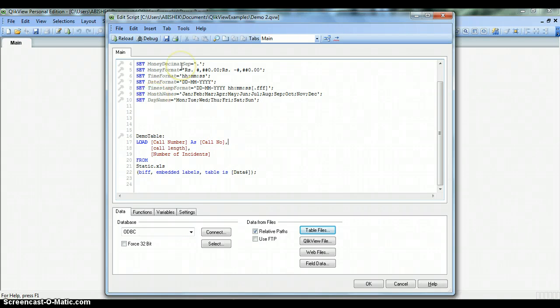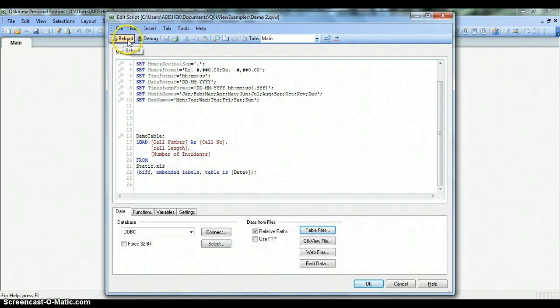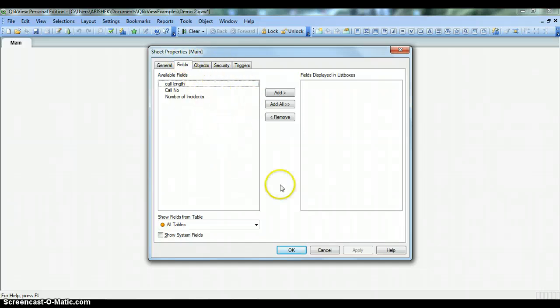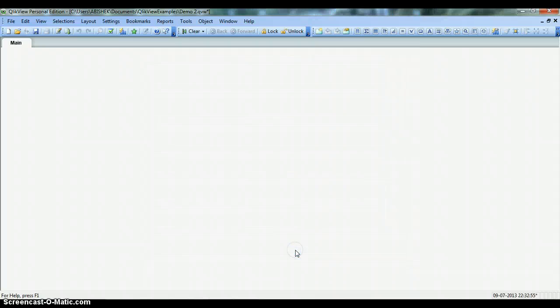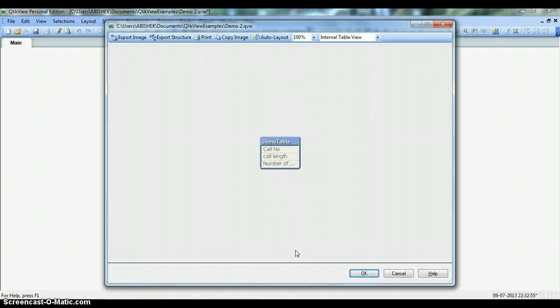Let's finally load the data into the front end so you can use it in filters or charts. Let's save this and reload. Press the Reload button—this will load the data into the front end. Press the Reload button and you see this window coming. We'll just press OK for now. If you want to see the table we just loaded, you can press the shortcut Ctrl+T. This will show you the table, this DemoTable.